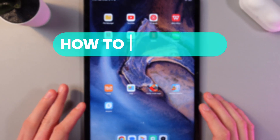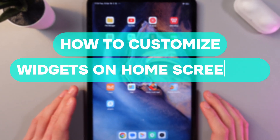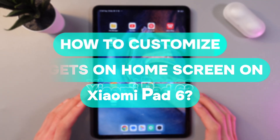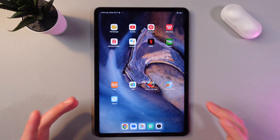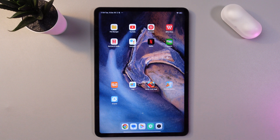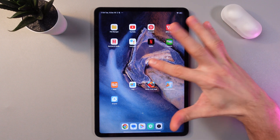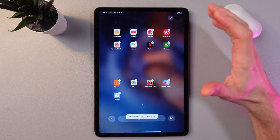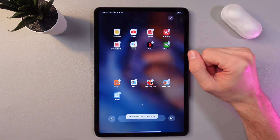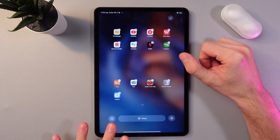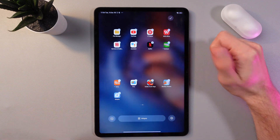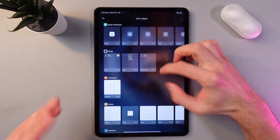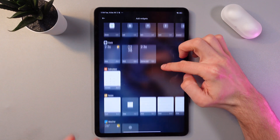Hello everyone, and today I'll show you how to easily set a widget on the home screen of this OnePlus Pad. In order to do that, on your home screen tap on an empty space and hold it for a bit. Now you've got your tab opened, so press on Widgets and here we are to choose from the list.